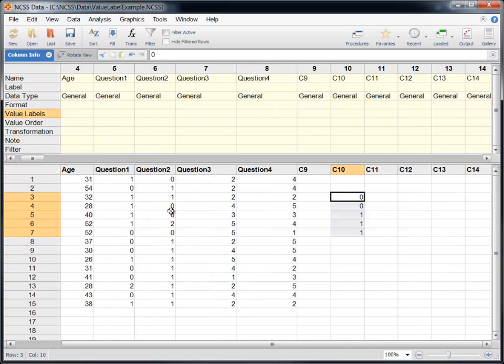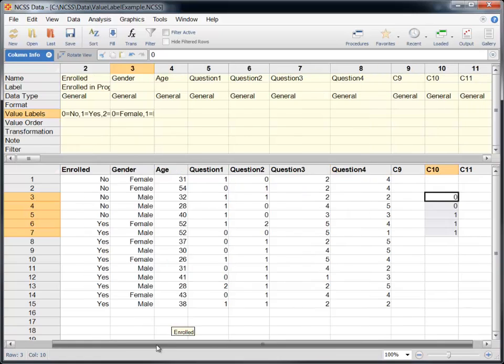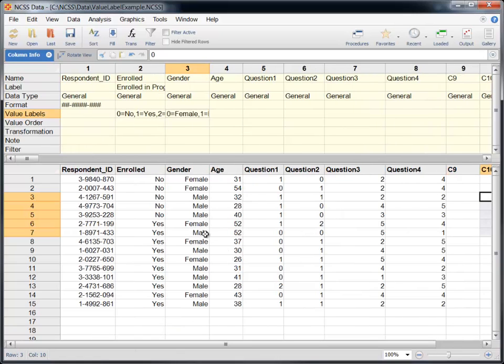If you edit a cell in a column displaying value labels, you should enter the value, not the label.